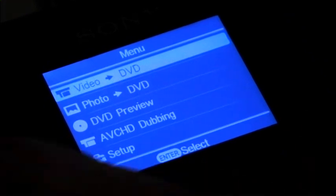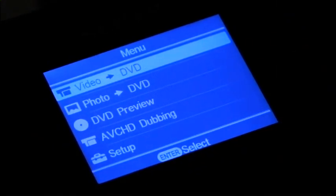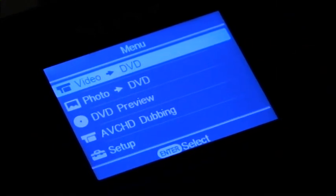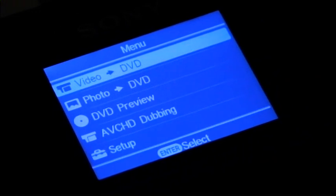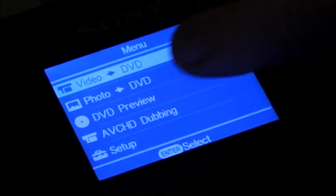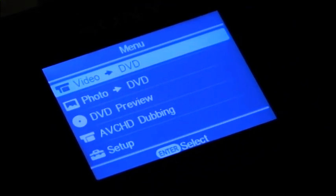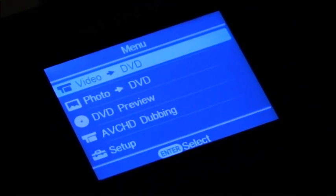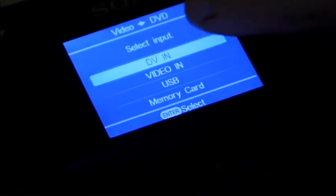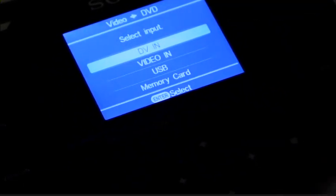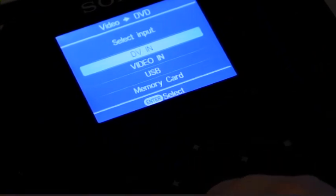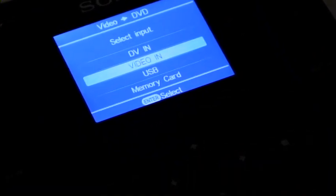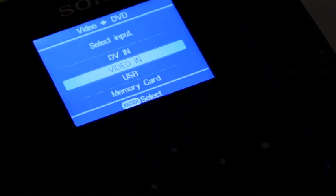So we've come up with the menu here. Now this menu, you see video to DVD, photo to DVD, DVD preview. We want video to DVD. The input is not DVD in, it's actually video in. We move it down with the arrow key and we hit enter on video in.